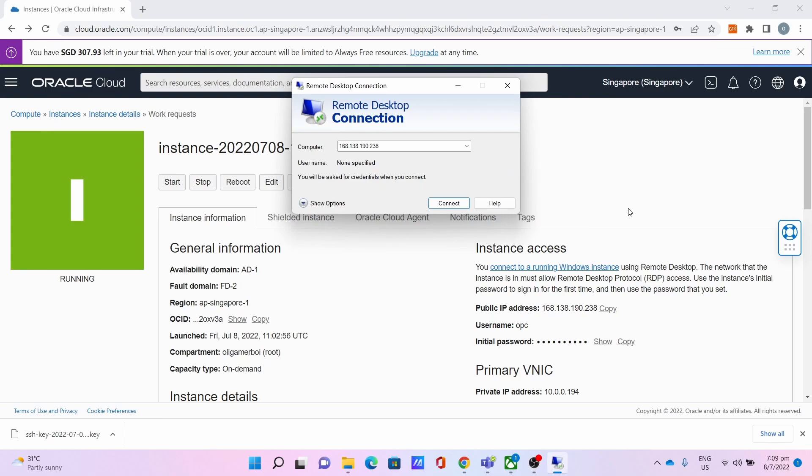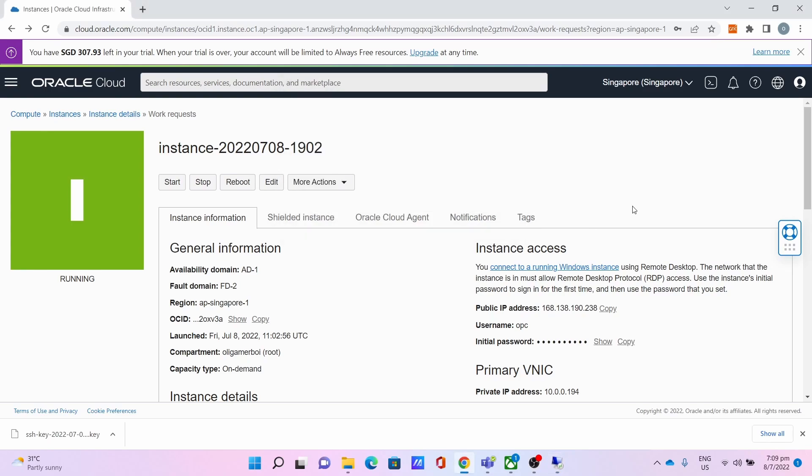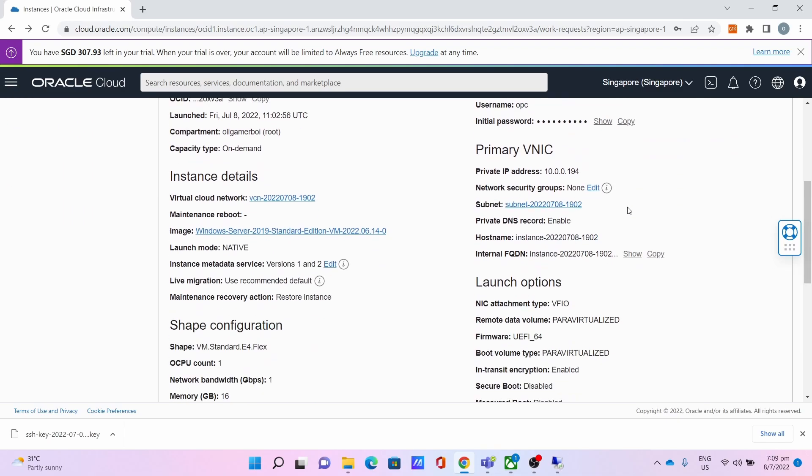To fix that, you simply have to forward port 3389 on both TCP and UDP. Now let me show you how to do the port forwarding process to fix the issue. Go to Subnet.